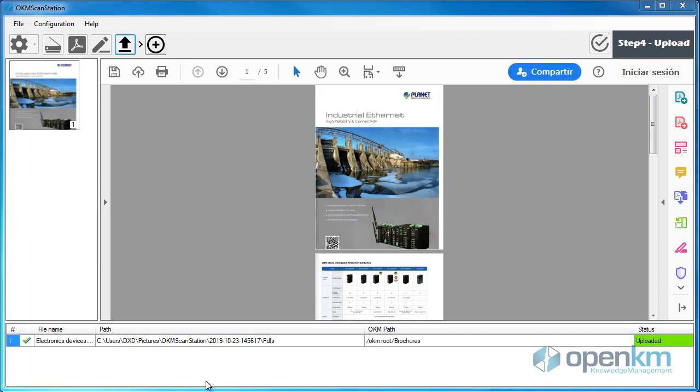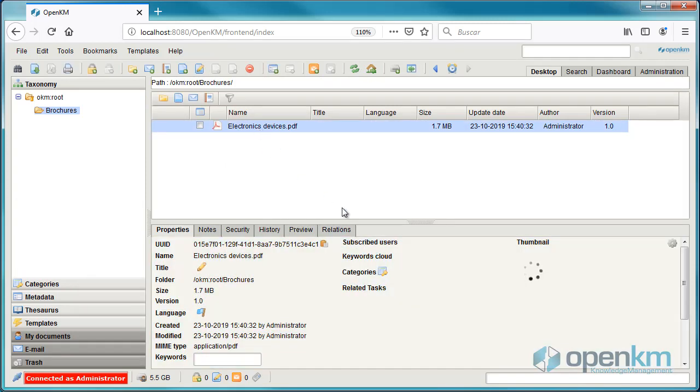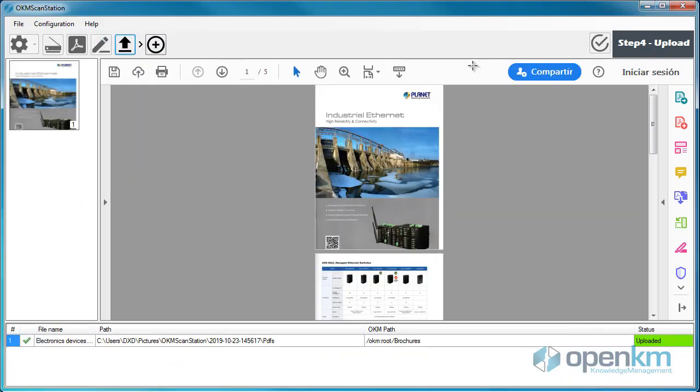In the Document Management System, we can check the document, which currently has no metadata. Therefore, we will return to the scan station to add the metadata.